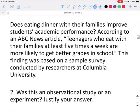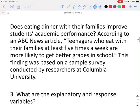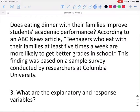Does eating dinner with your family improve students' academic performance? According to an ABC News article, teenagers who eat with their families at least five times a week are more likely to get better grades in school. This was based on a sample survey conducted by researchers at Columbia University. Since this was just a survey — they didn't assign whether families had dinner together or not — this would be an observational study. The explanatory variable is the number of meals per week eaten with their family, and the response variable is their GPA, since they're looking at the student's grades.